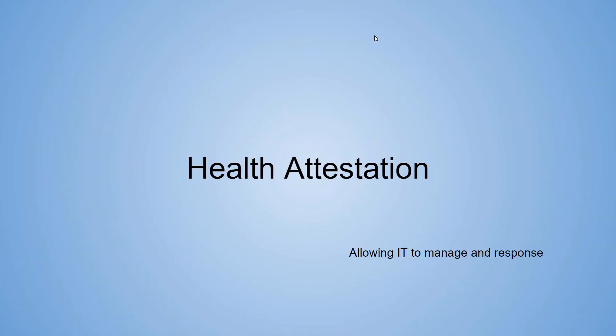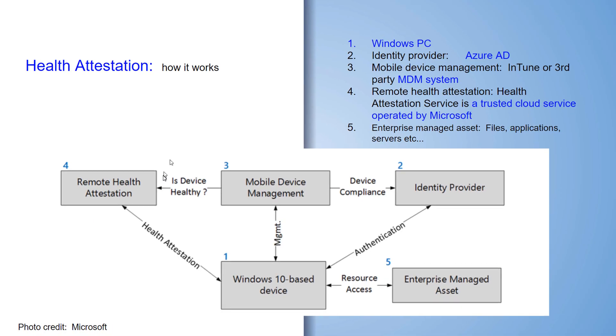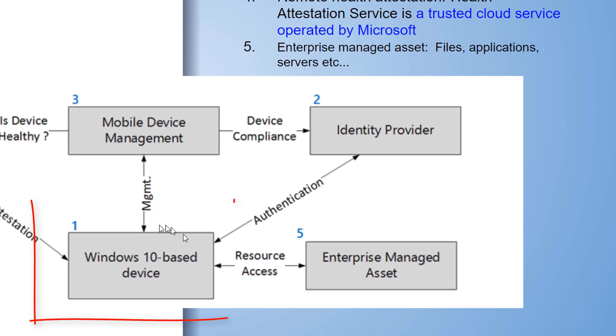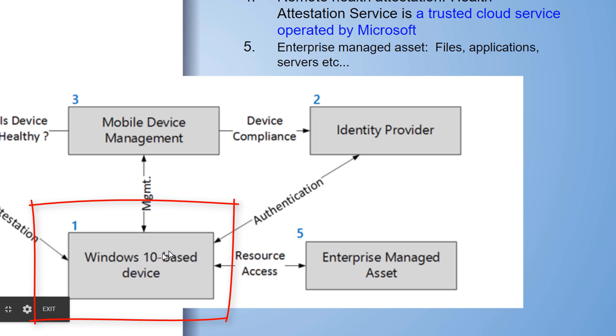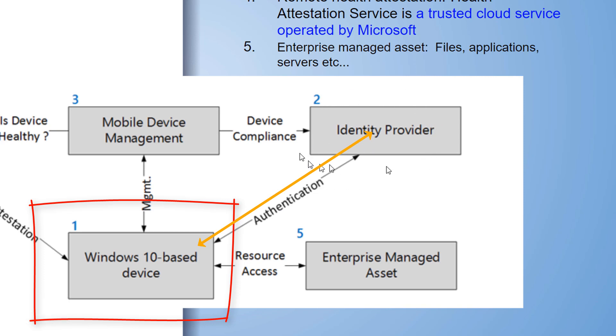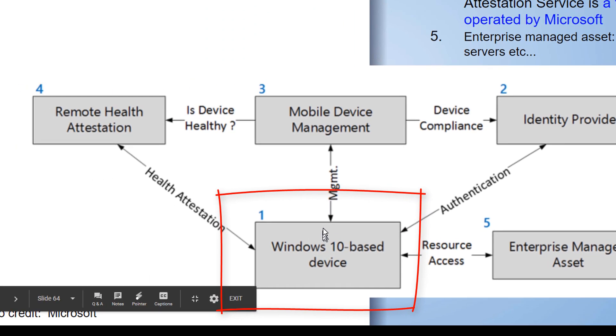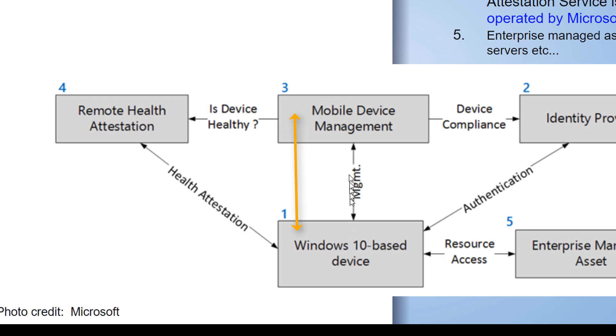Health attestation is a way that we can take measured boot to the next level. Here's what it's going to do. We're going to have our Windows 10 machine down here, and what we're going to do is we're going to boot it up, and it's going to have a TPM device. We're going to then come up to our identity provider, Active Directory, Azure. We're going to authenticate the user.